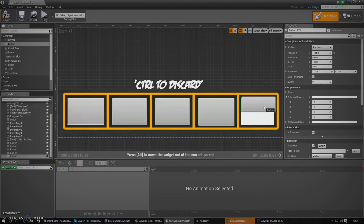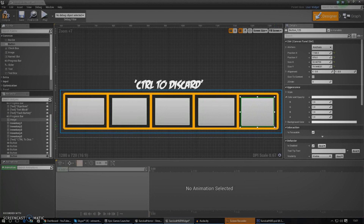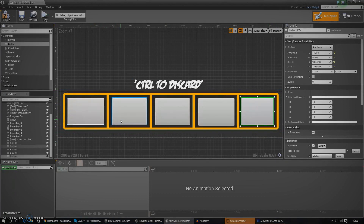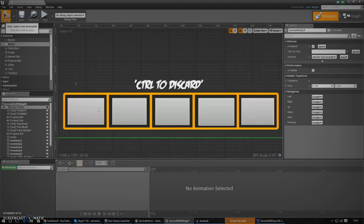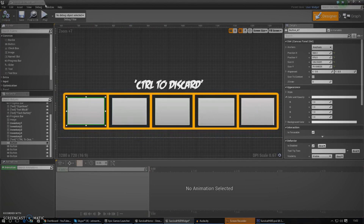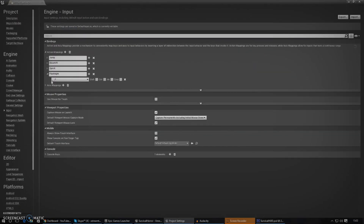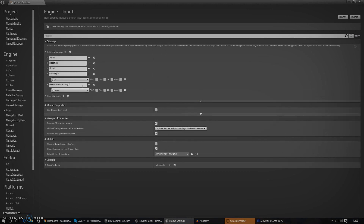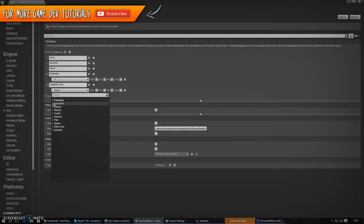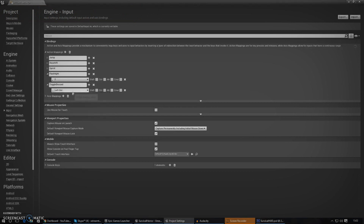Whenever the player clicks an item it's going to throw it out, but only when discarding is active. So let's go over the discarding side of things — how to press Control to start discarding. We're going to go into Project Settings, add an action mapping, and call it 'toggle discard'. Under the key I'm going to use keyboard and select Left Control, and I'll also set one up for Right Control just in case. So left control, right control — that should work perfectly.